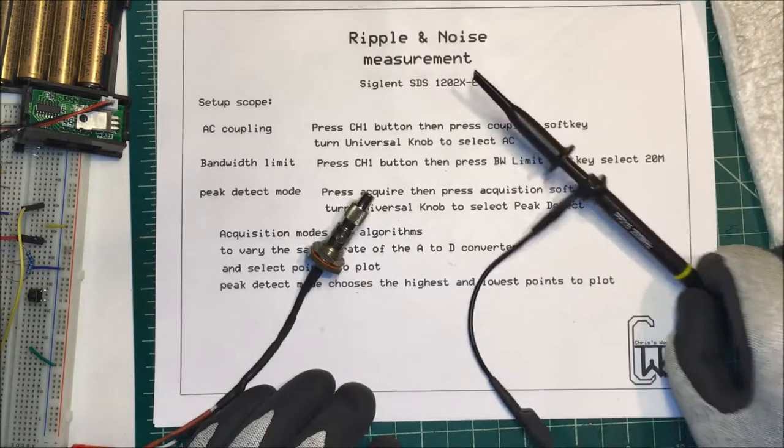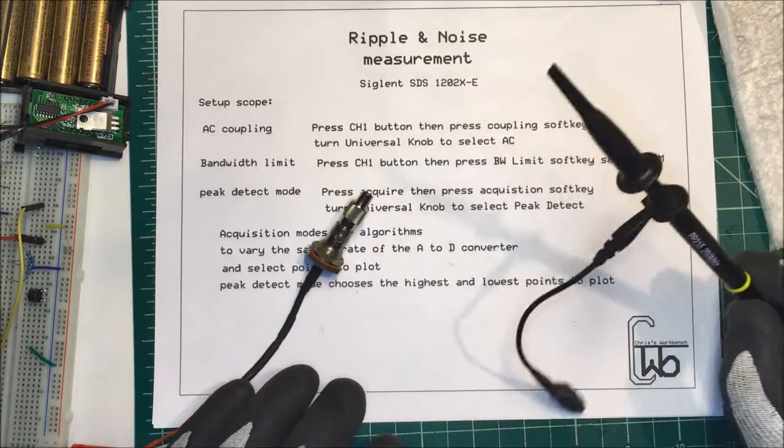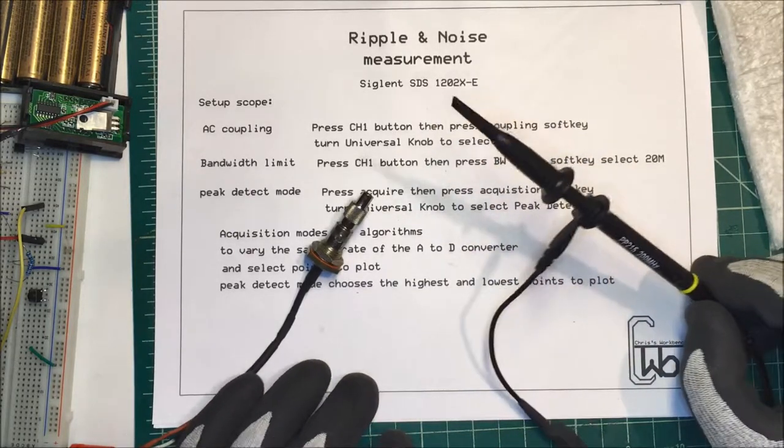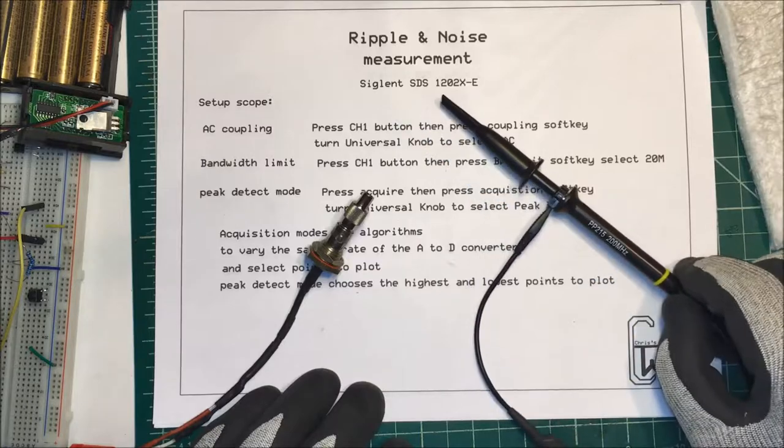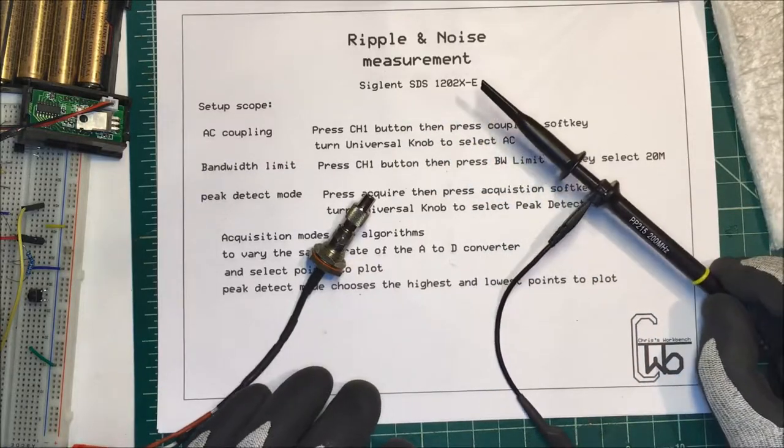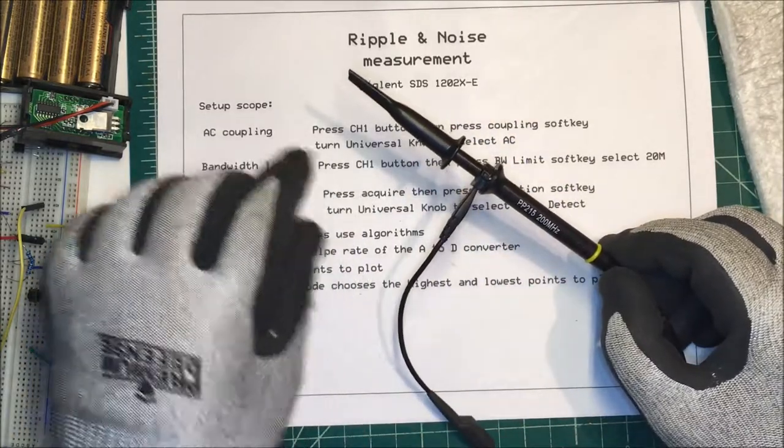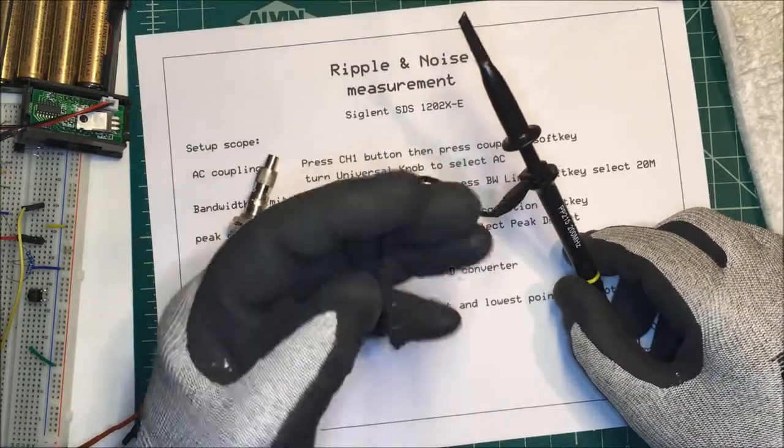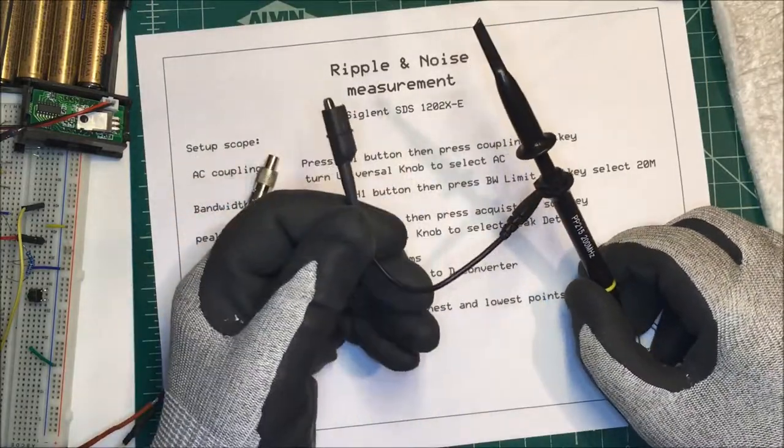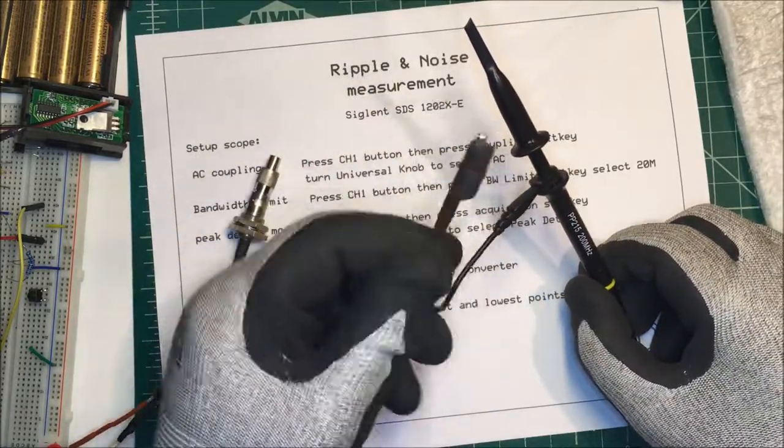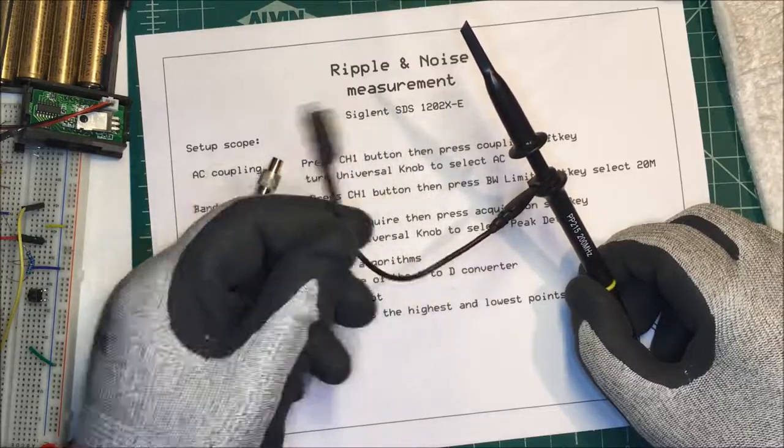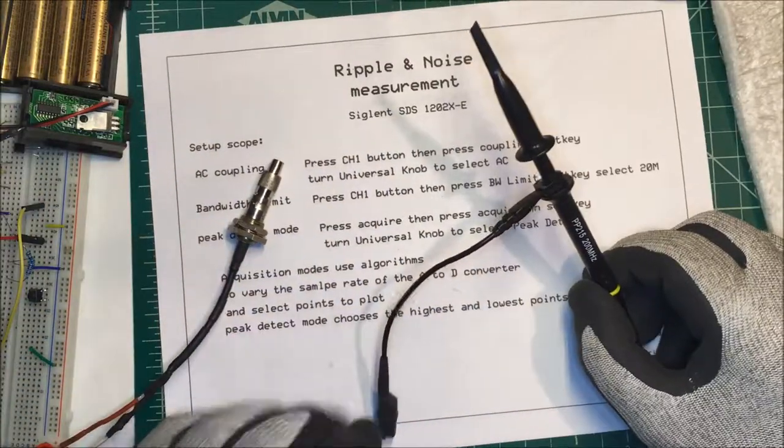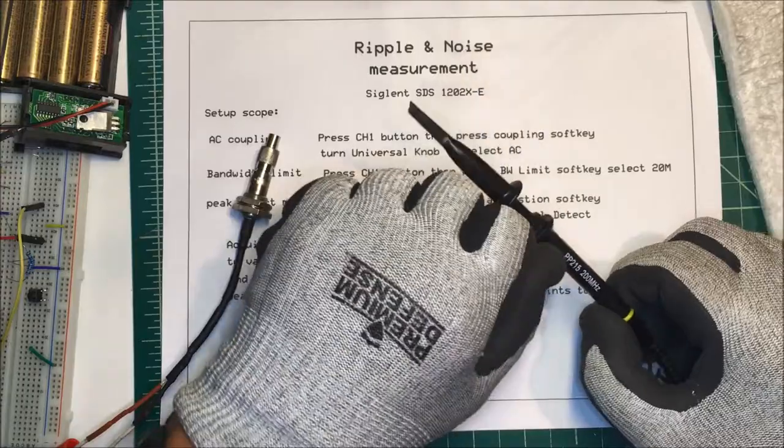We're going to measure the noise and ripple on my new Eventech power supply using my Siglent 1202 XE oscilloscope. These are the probes that come with it. This grounding wire here is going to act like an antenna and can pick up some noise not generated by the power supply, so we're going to eliminate that.